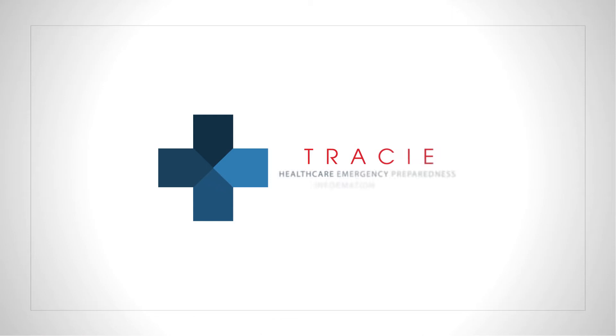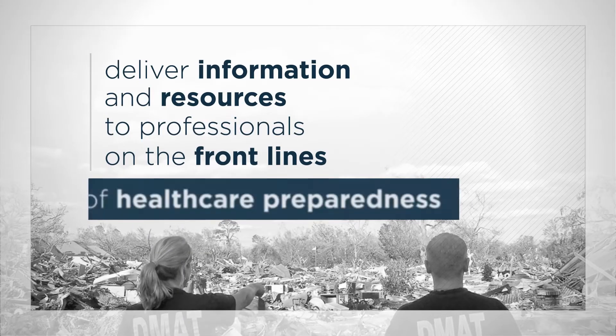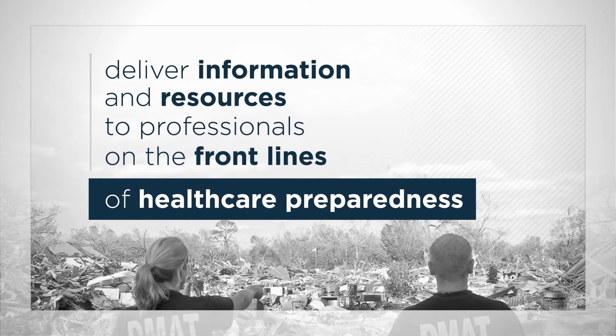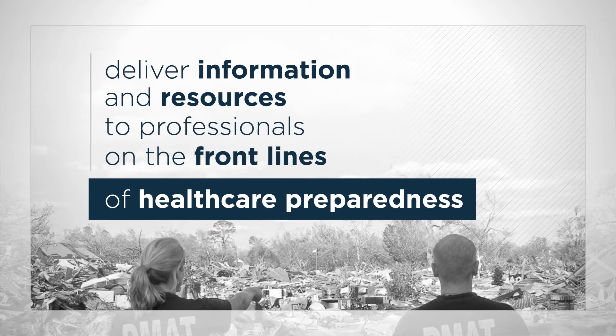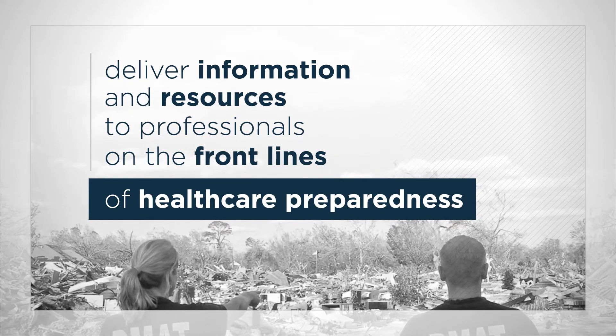We started AsperTracy in 2015 with quite a mission: deliver information and resources to professionals on the front lines of healthcare preparedness.